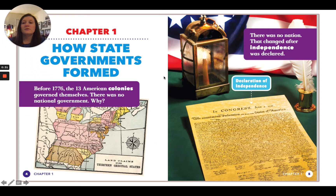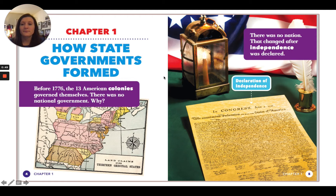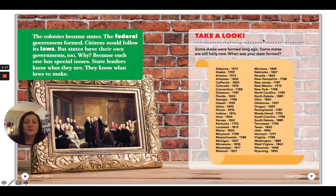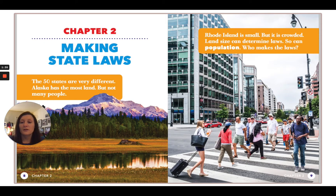Chapter one is on how state governments formed. Before 1776, the 13 American colonies governed themselves — there was no national government. That changed after independence was declared. The colonies became states and the federal government was formed. Citizens would follow its laws, but states have their own governments too, because each one has special issues. State leaders know what they are and what laws to make. Some states were formed long ago, some are still fairly new. Arizona was formed in 1912.